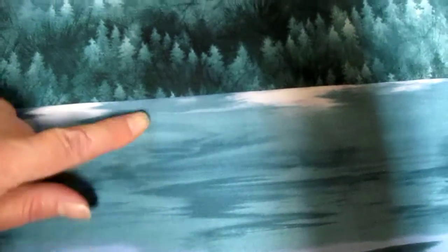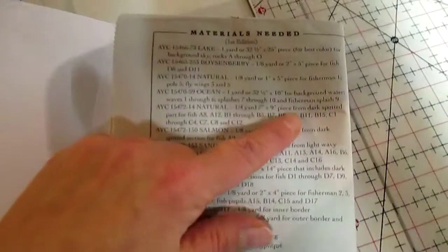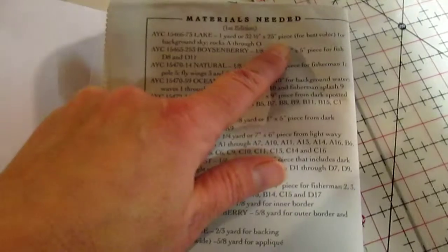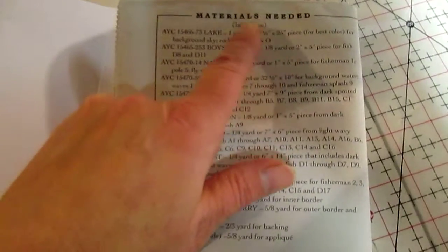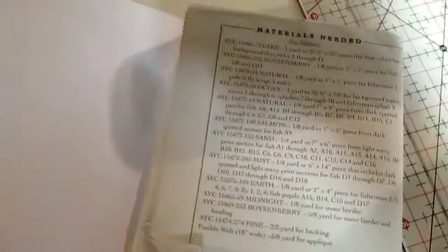So pay attention, read your pattern, which will tell you that you need to use lake and ocean. The ocean is for the background water and the lake is for the background sky.